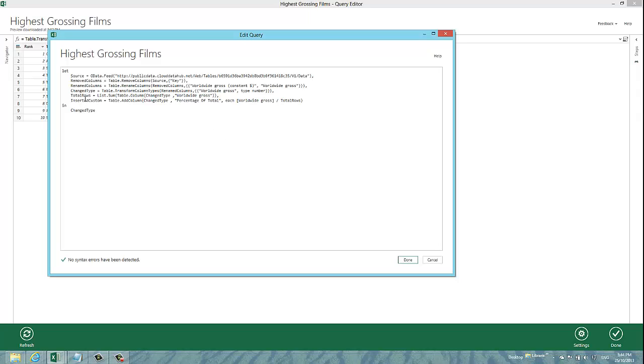The next thing I'm doing, I'm adding a new custom column into the data set. And what I'm doing is dividing the worldwide gross of each line by the total which I derived in the previous line. So, this is giving us a percentage of total for each line, a fairly common business scenario.